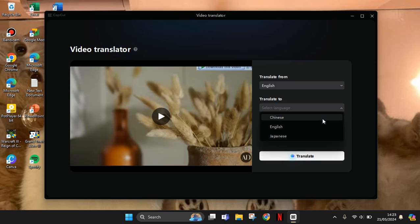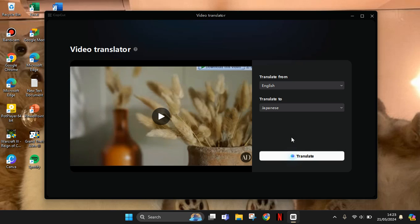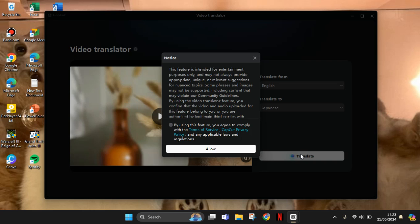So you can only choose between these three: Chinese, English, or Japanese. So I'm going to try to translate it into Japanese. Now click on translate and here this feature is intended for internet work process.